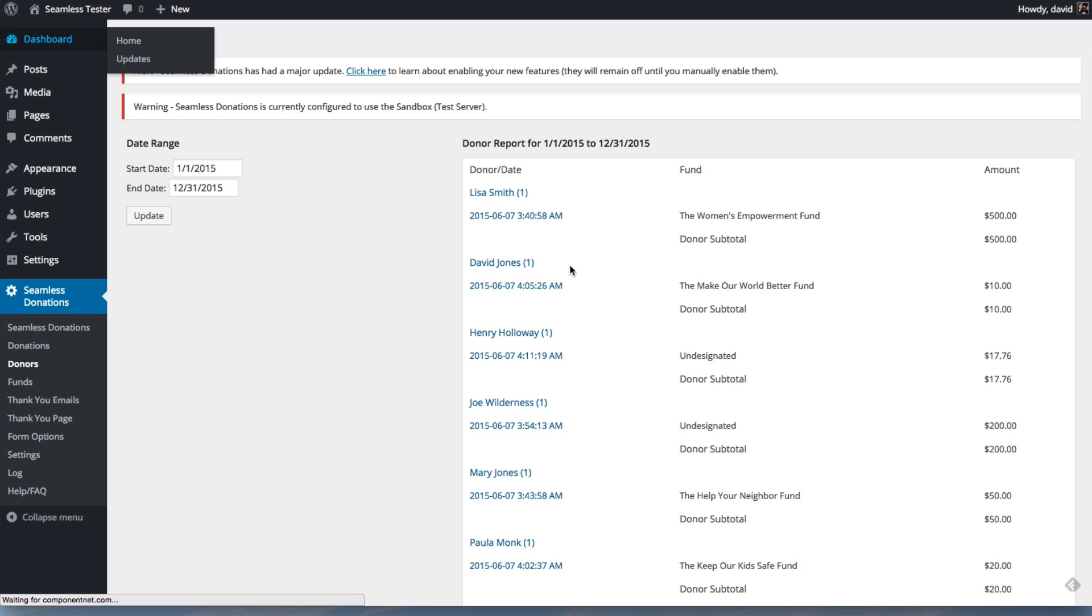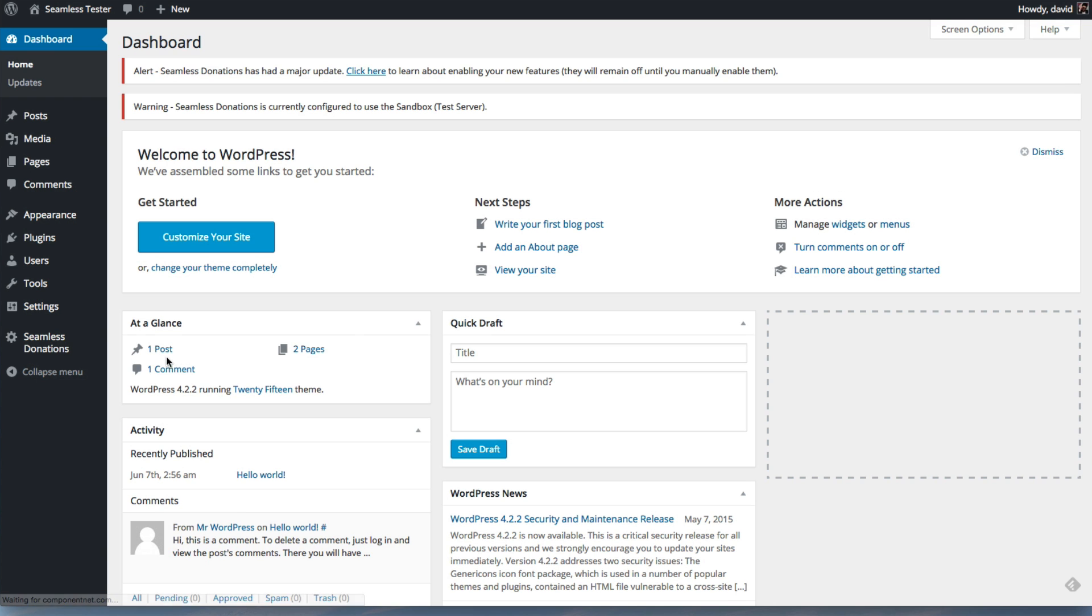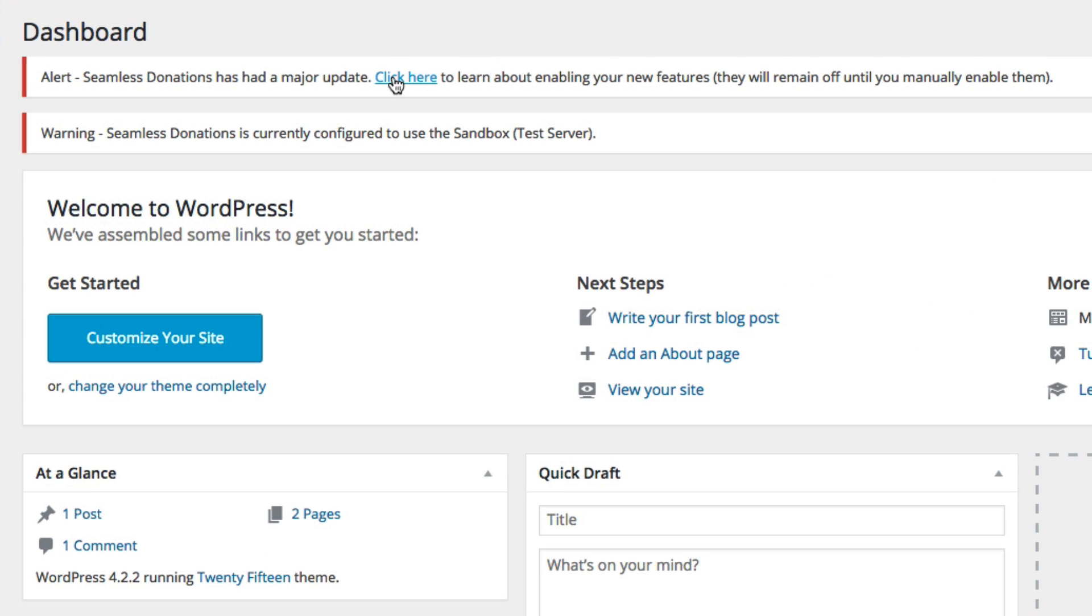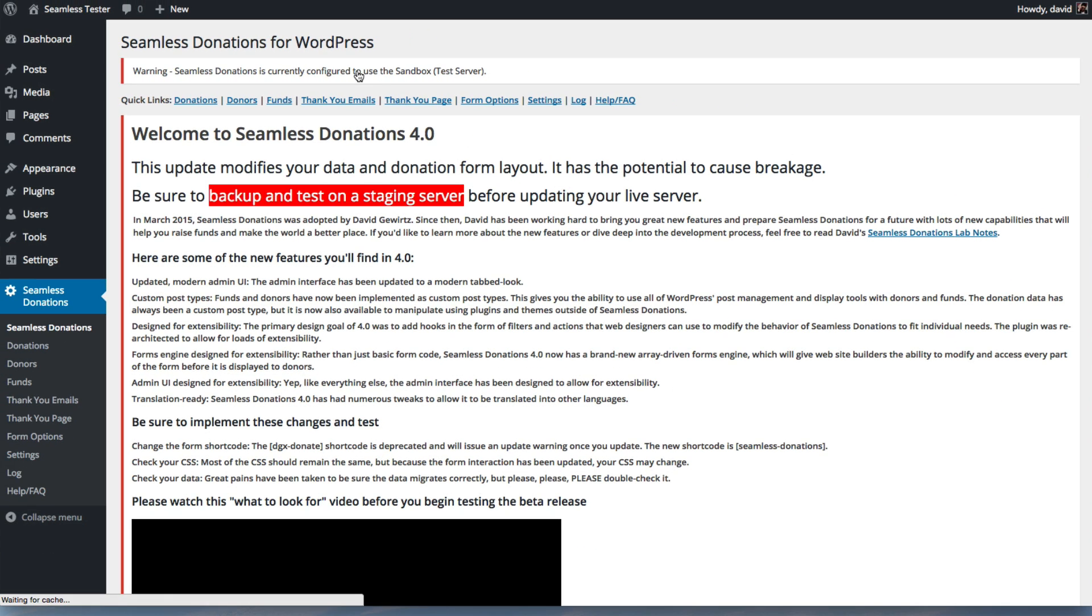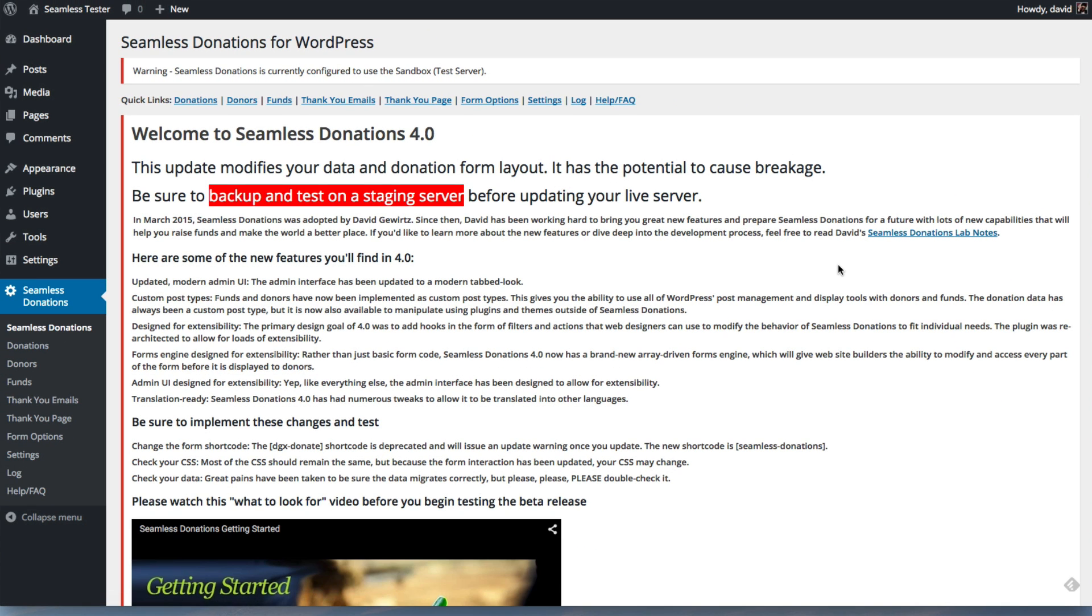So as long as you're in the dashboard and before you've upgraded, you'll see this update notice that says there's a major update. If you click it, it will take you to the main Seamless Donations page with this large notice. And this is really key because what you're going to need to do is make sure you've backed it up and you've tested.